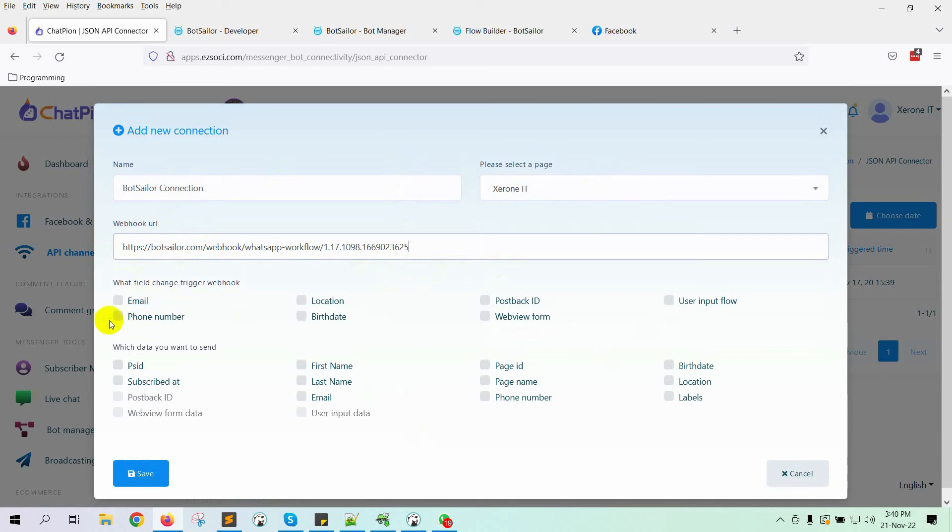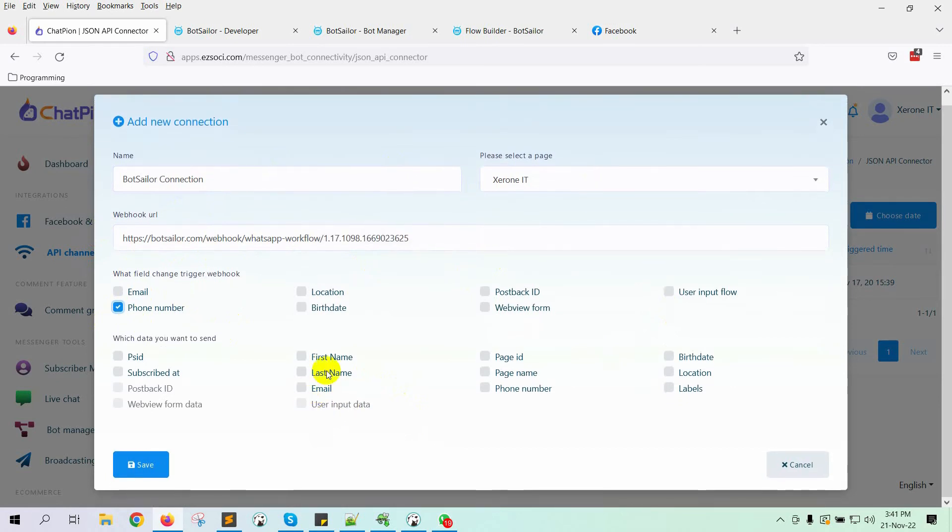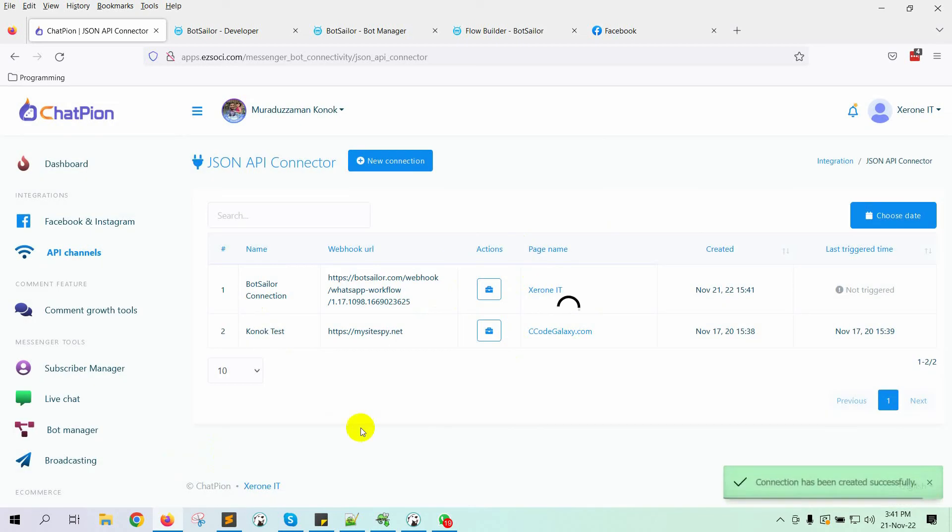Here we need to select the fields for the webhook trigger. I am selecting phone number. If you collect phone numbers by using user input flow and a web view form, then select them accordingly. Then, select which data you want to send through the webhook. I am selecting the first name, last name, and phone number. Then, save it.